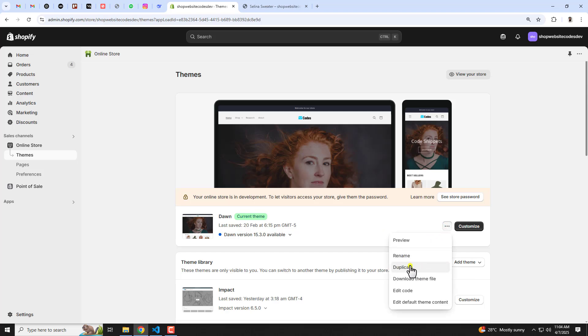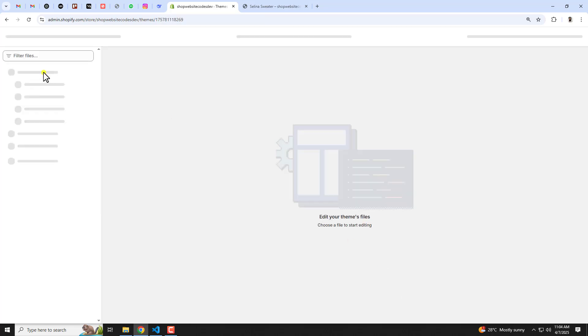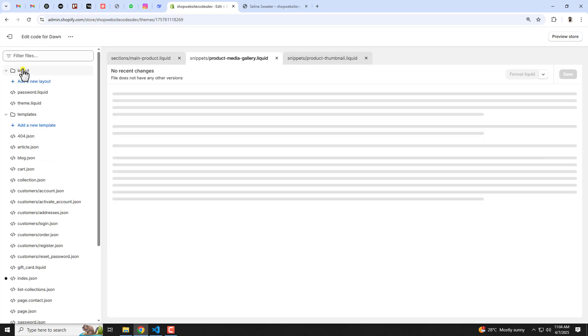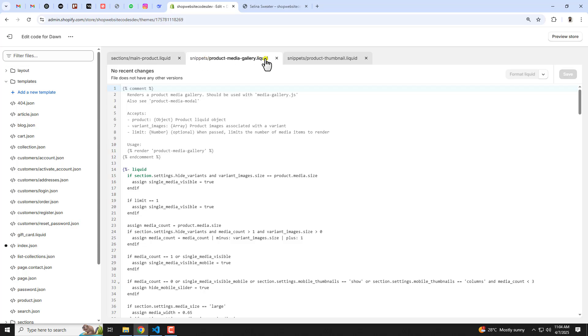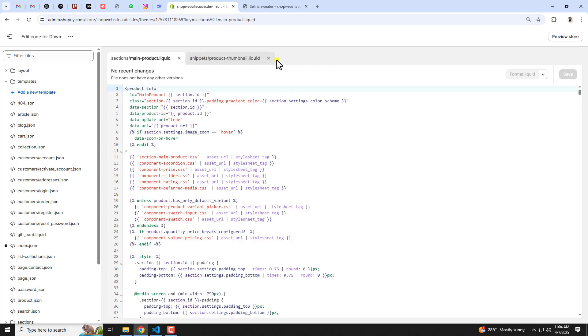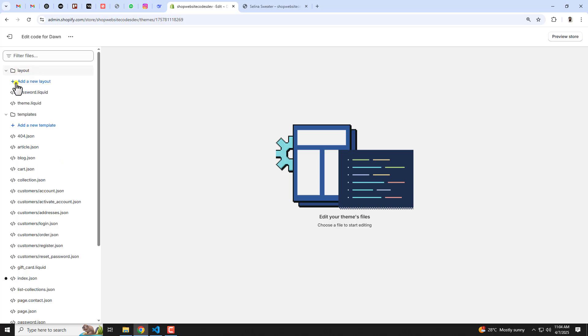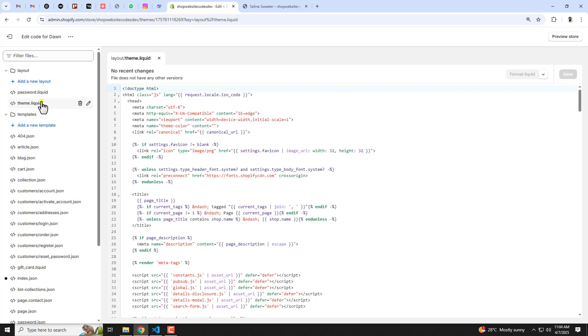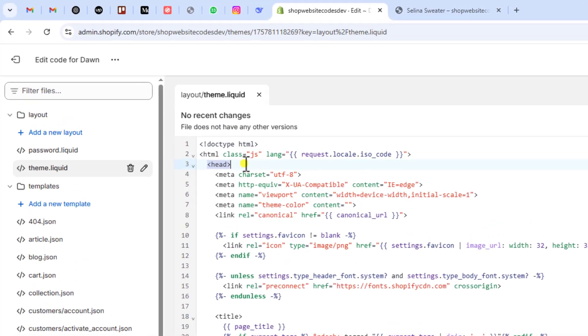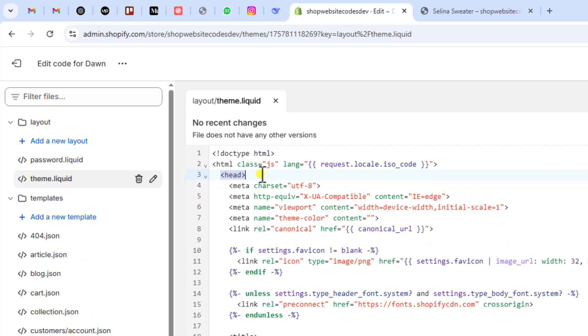Once you are duplicating it, because later on if you have any problem or something you can restore back to its original version. Then after you should click on Edit Code and here we have some folders and files. Let me close all this stuff. Then what you should do is you should click on Layout and here we have theme.liquid. Inside of this theme.liquid you need to find head tag.